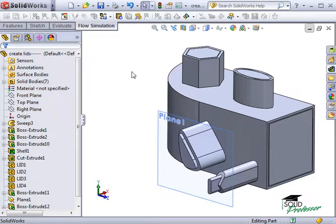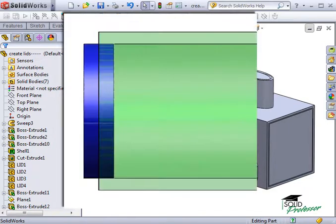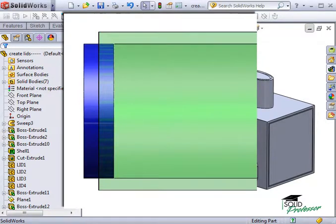When we created the lids, notice that by using either the Create Lids tool or by using the mid-plane option, we actually created what's known as a surface contact between the lid and the model. Notice how the outer surface of the lid is in contact with the outer area of the part. This is a correct surface contact.